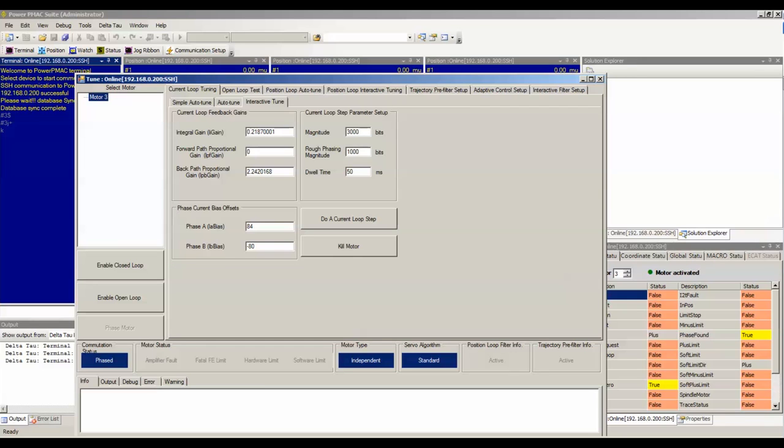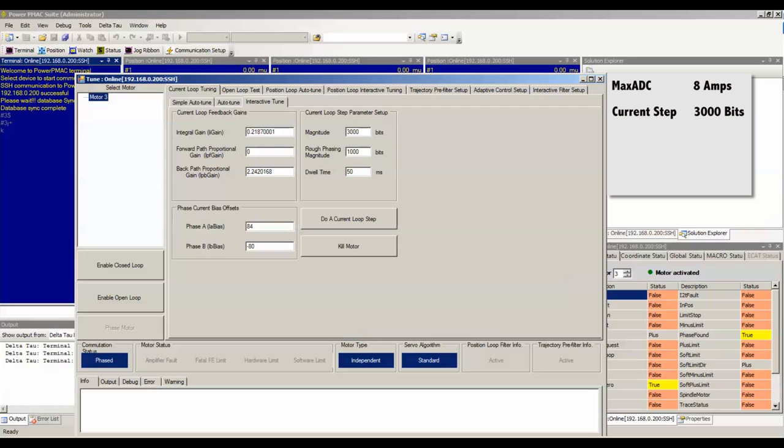For example, if my max ADC is 8 amps and I am commanding a current step of 3000 bits, the resulting command current output equals 8 divided by 32767 multiplied by the square root of 2 divided by the square root of 3 multiplied by 3000 equaling 0.598 amps.